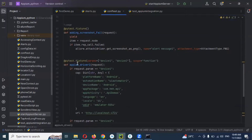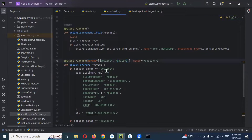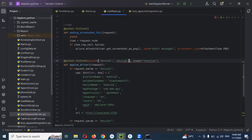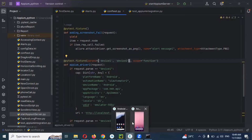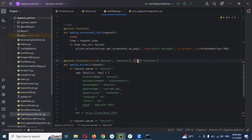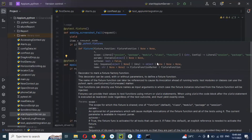I created a fixture with parameterization - device one and device two - because I have two emulators. The scope is set to function level to capture the entire information for each device.